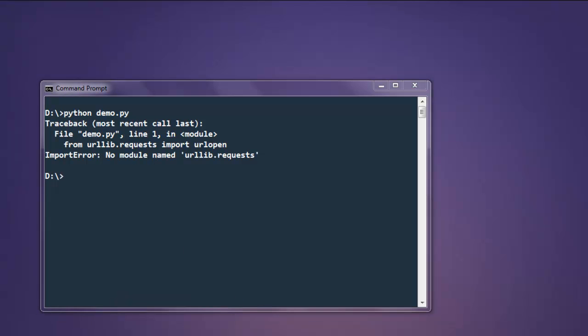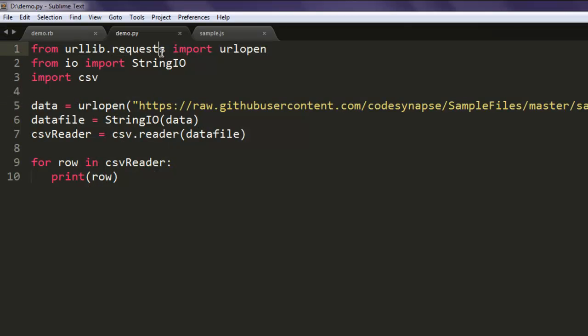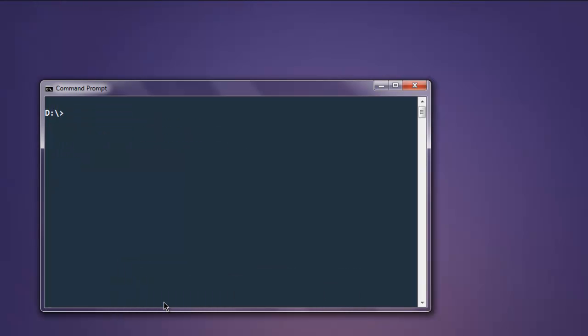There is no module named requests, make it request. Now run the code again.